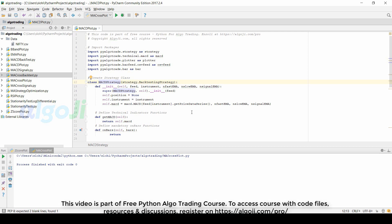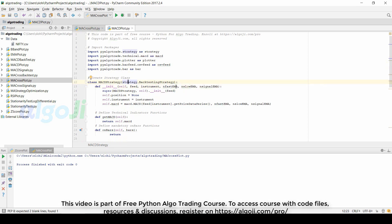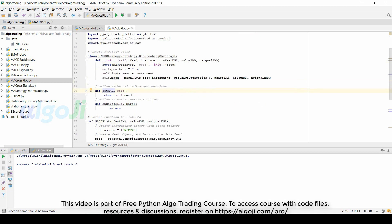This template will be later used in a main function to plot the MACD. Compared to the previous code for moving average, we were passing parameters for the fast and slow moving average. This time, we are passing parameters for the fast EMA, slow EMA, and the signal EMA. Like earlier, we define the function getMACD to fetch the value of the technical indicator.